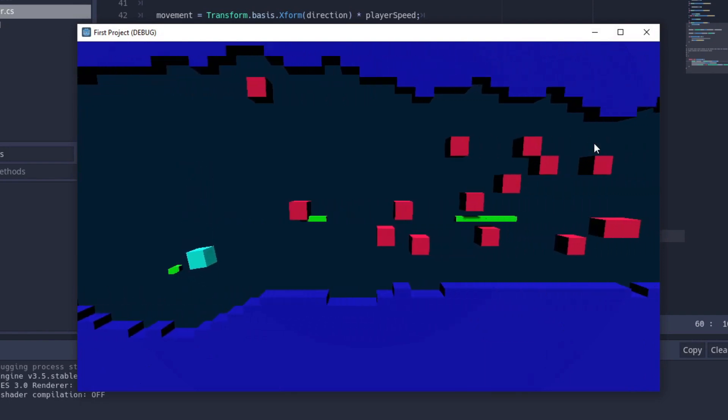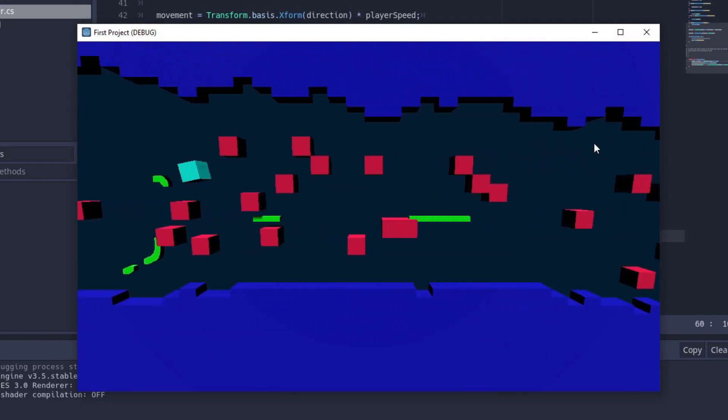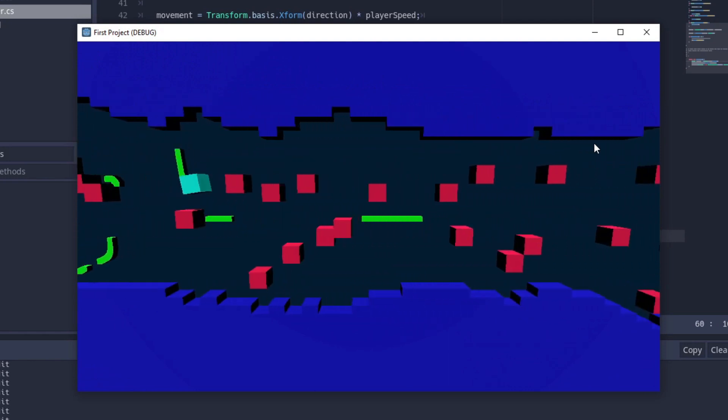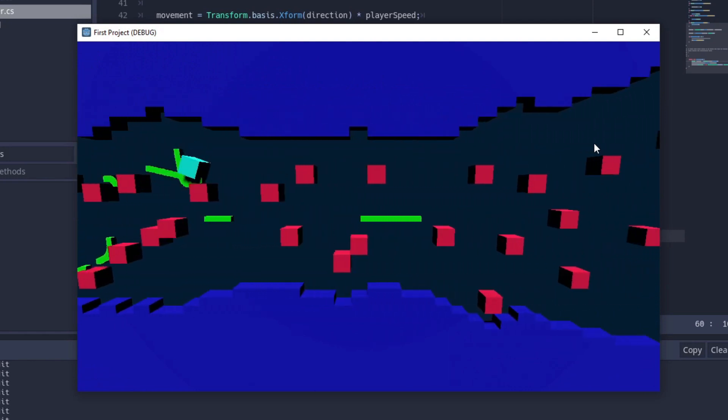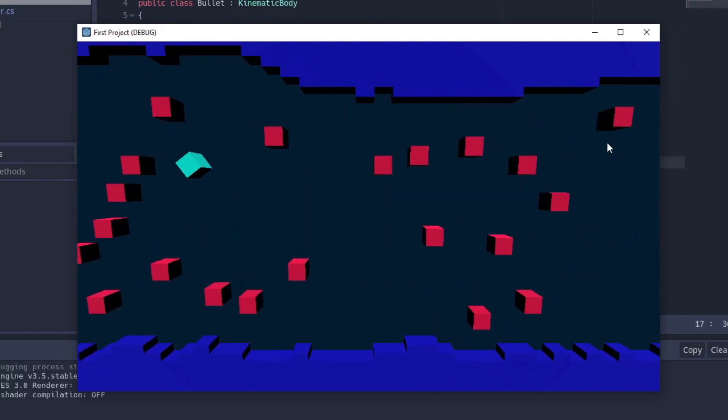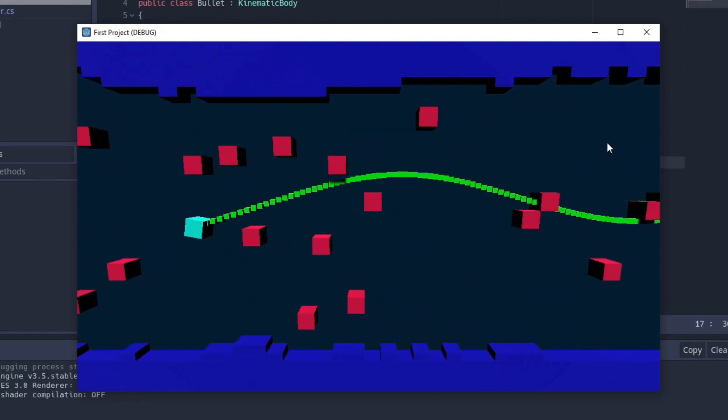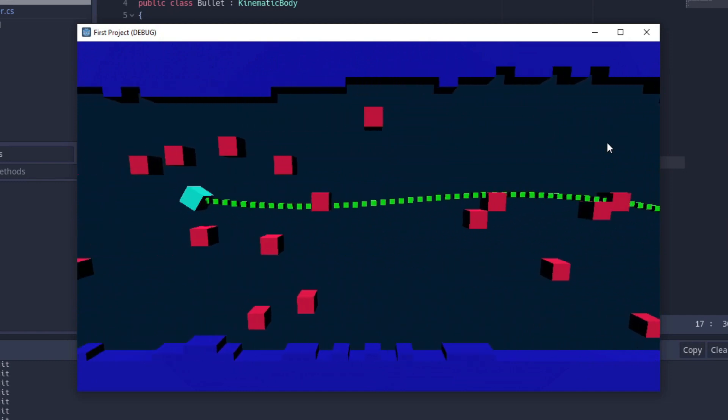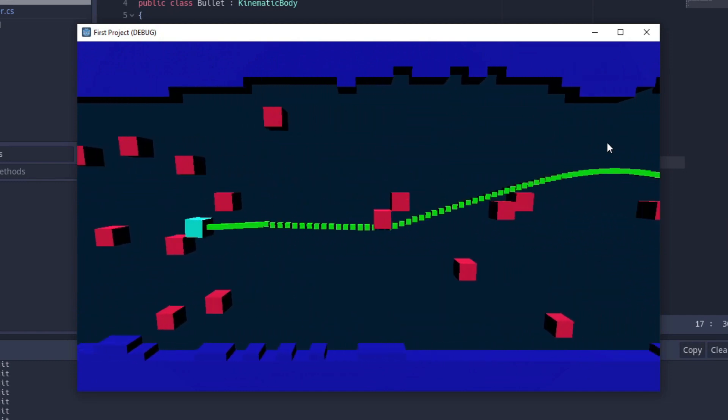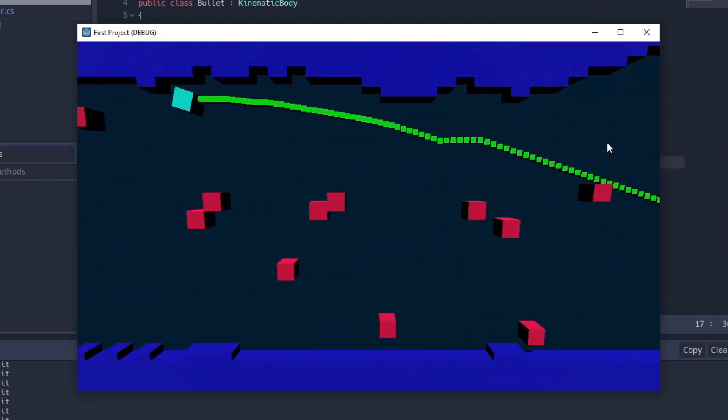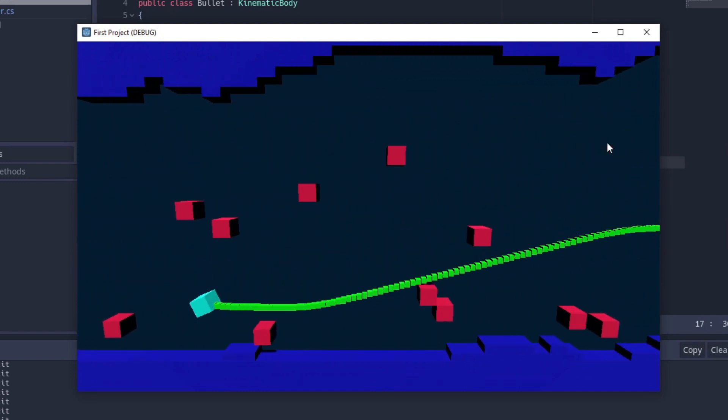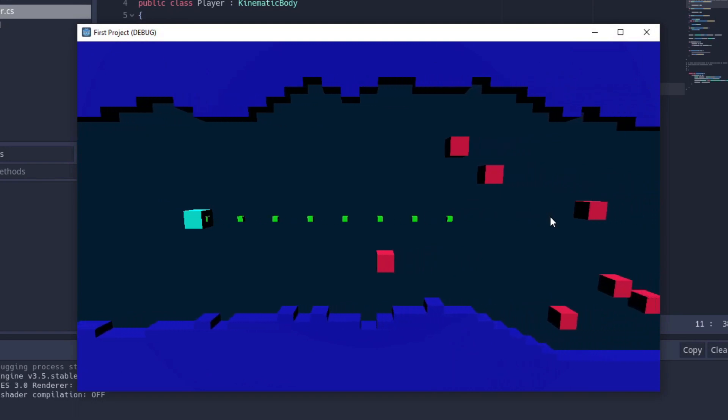The only thing left to do with the bullets was to add some cooldown, since right now the bullets were being spawned every frame and because they were so close to each other, they were coming out as these connected lines. After adding some cooldown I got the desired result.